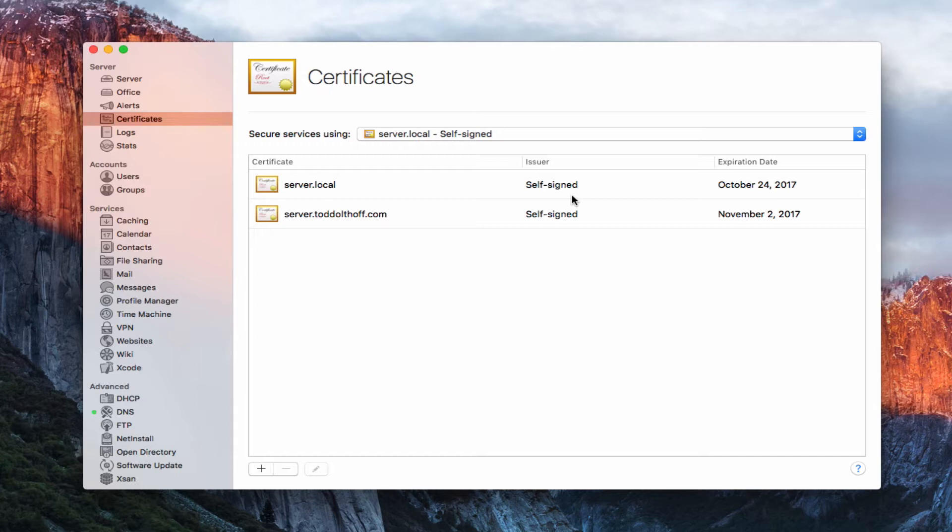An SSL certificate basically encrypts the traffic going back and forth on a website, keeping those communications secure. It's a security feature that allows you to stay safe when browsing the web. Your server will need those certificates if you're planning on running services, and SSL certificates are required to encrypt communications with things like calendar, contacts, profile manager, and those sorts of services.